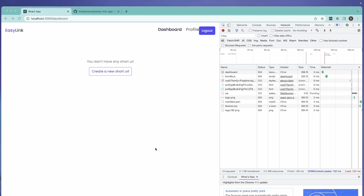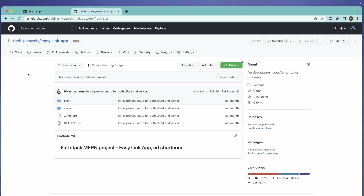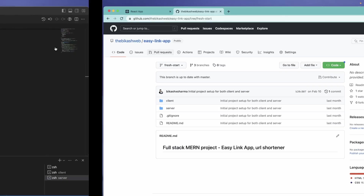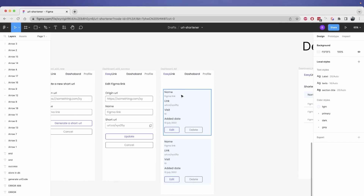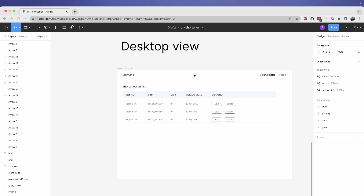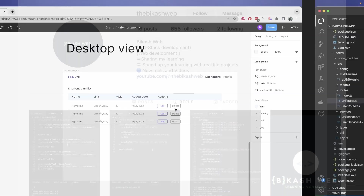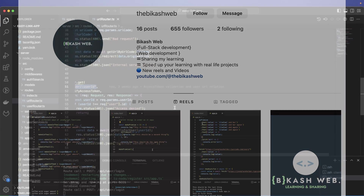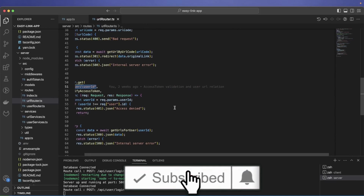Welcome to Vikas' web channel. This video is part of a project called Easy Link — you can find everything in the description, including a GitHub repo and an entire playlist covering this from scratch. In today's video we'll be mostly focusing on creating this table view, both in mobile and desktop. We could use pre-made tables from React Material or other libraries, but we'll try to do it in our own way.